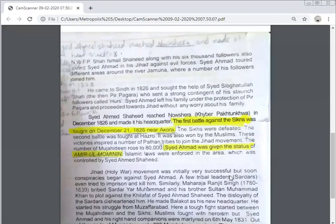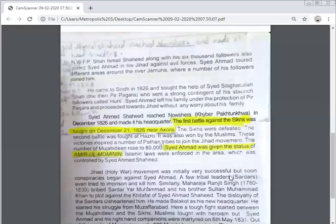The second battle between the forces of Maharaja Ranjit Singh and Sayyid Ahmed Shaheed was fought at Hazro. In this battle also, the Sikhs were defeated by Sayyid Ahmed Shaheed.